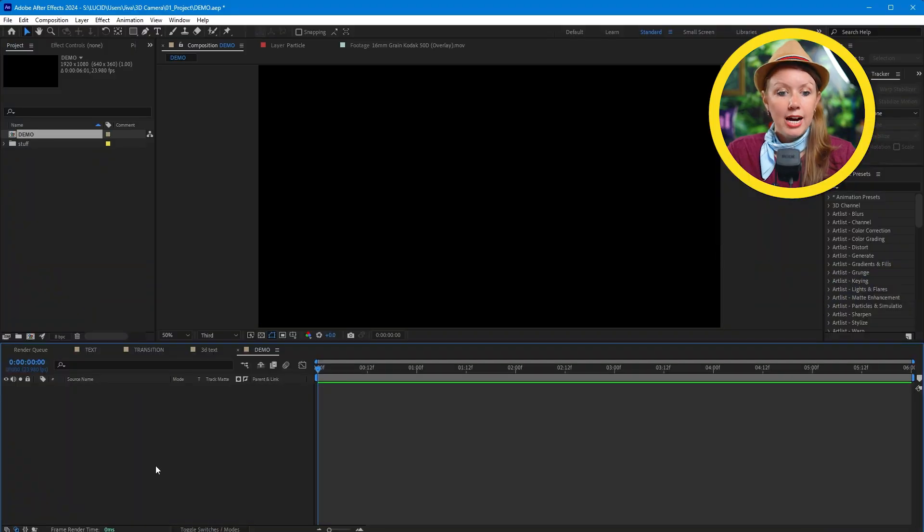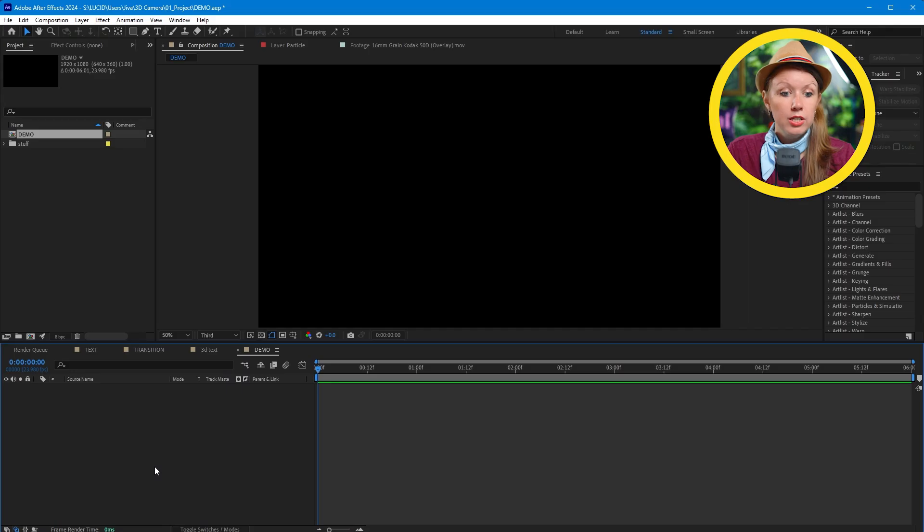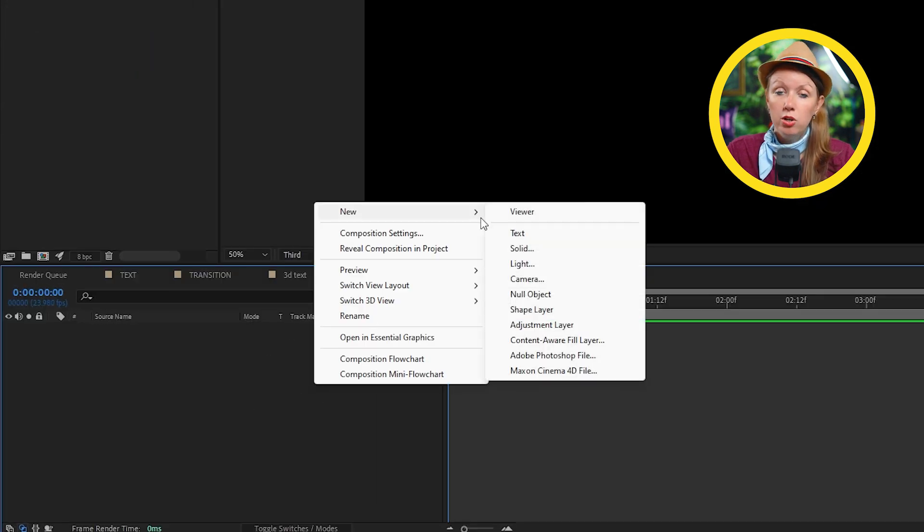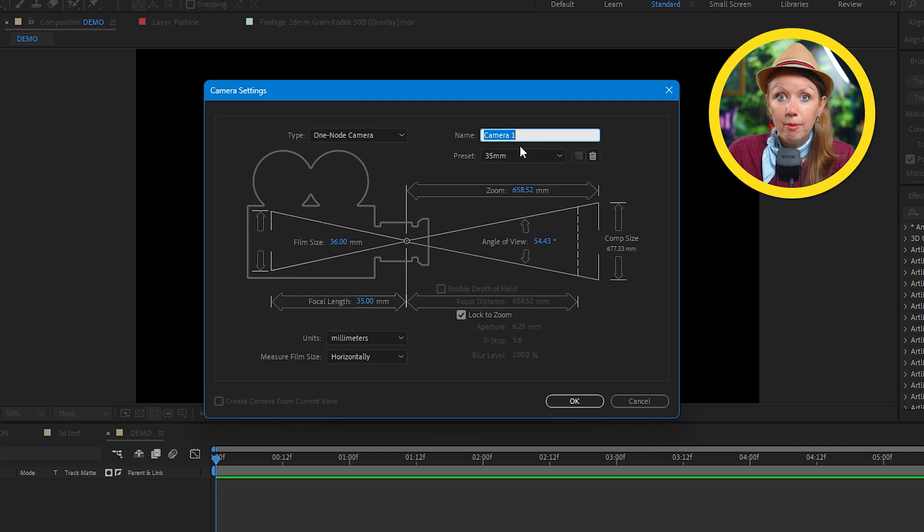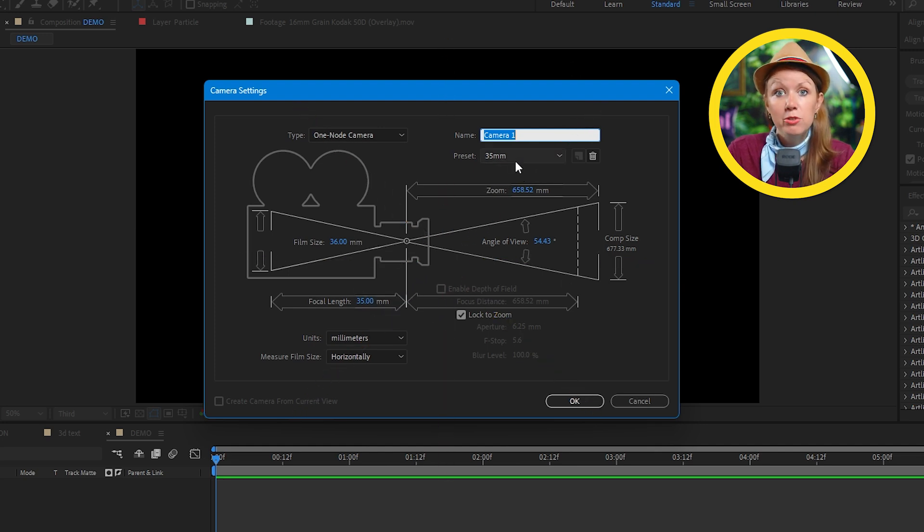So let's create this 3D title sequence in After Effects. Here I have this empty After Effects composition opened up and first we need to create a camera. Let's right click here on the empty space down in the timeline and choose new camera. A window will pop up with basically a bunch of different options here.